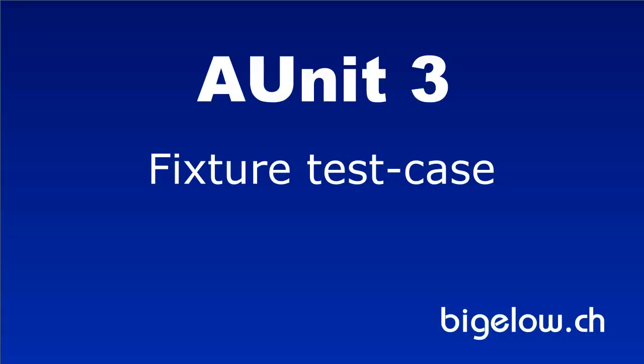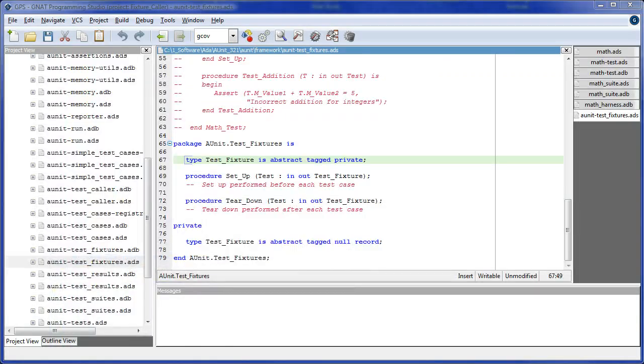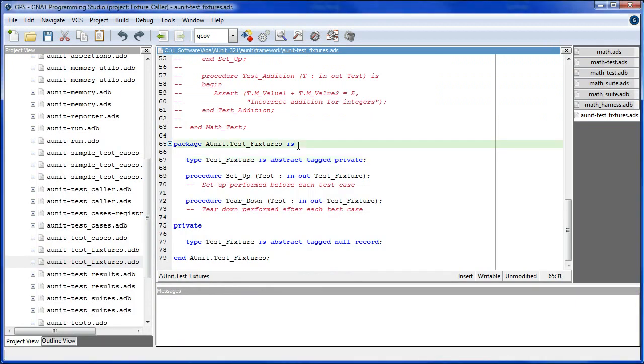This tutorial demonstrates how to use the test case class fixture. Fixture refers to the type TestFixter in the package aUnit.TestFixters.